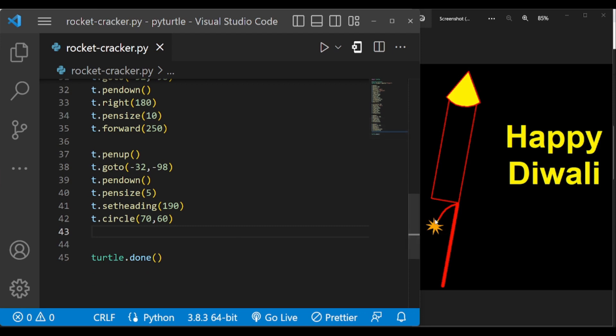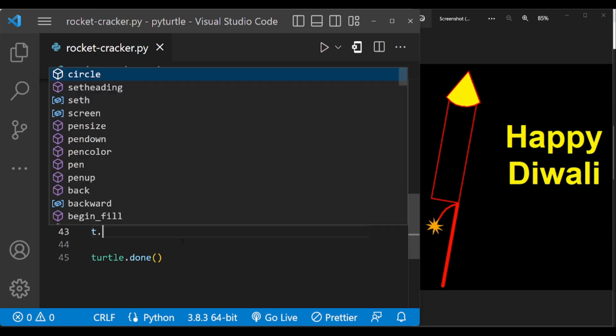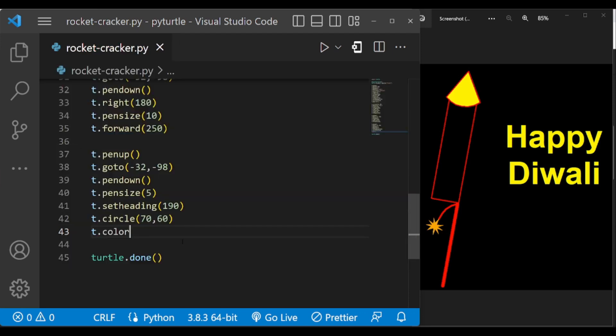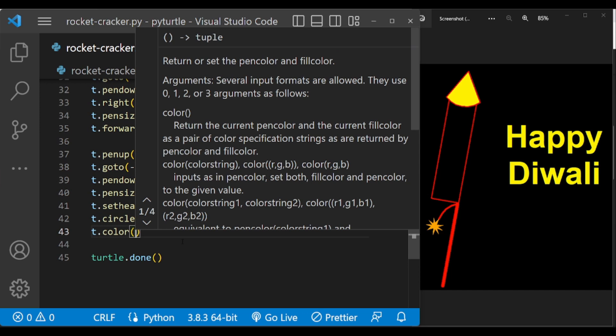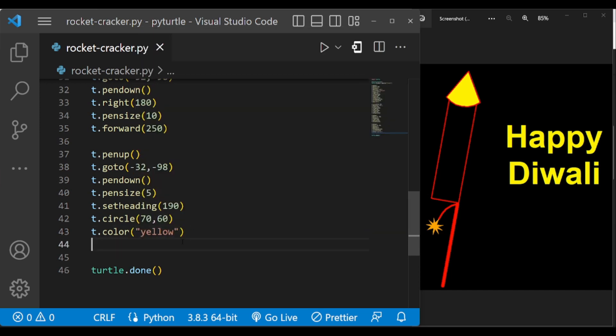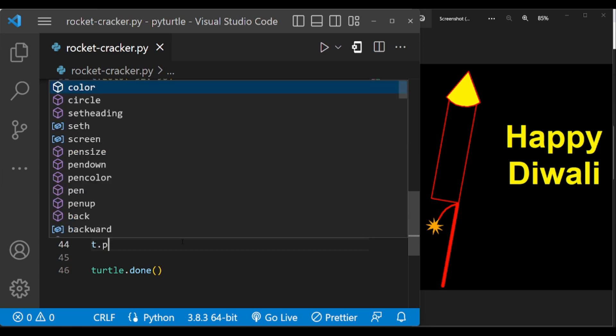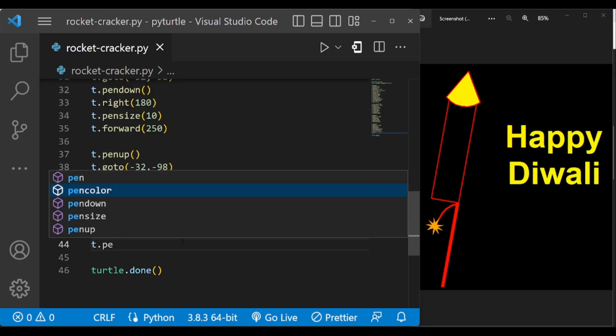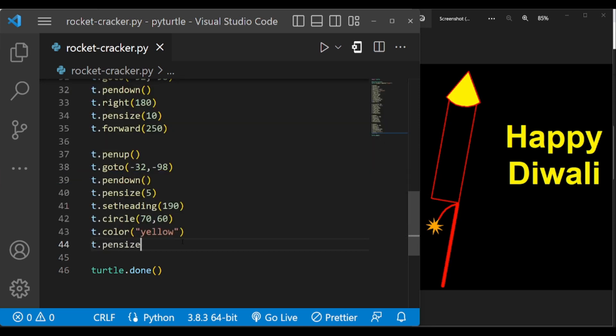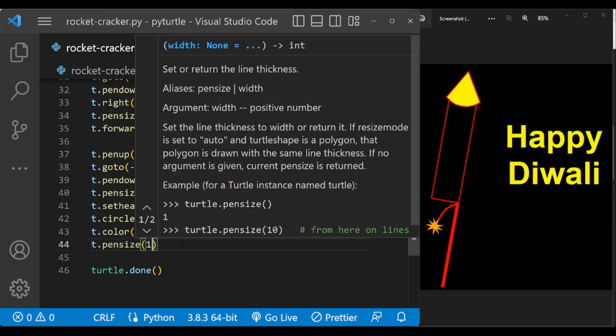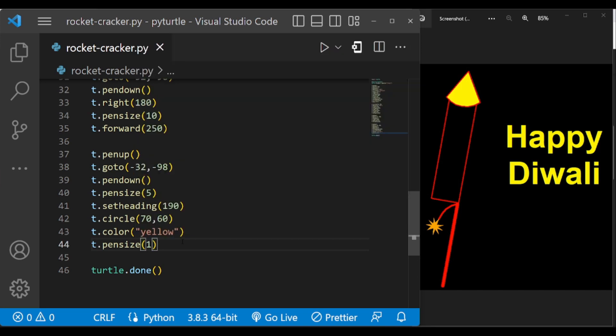Now we have to draw this fire, so change the color to yellow. This will change both pen color and fill color to yellow. And pen size 21. Now this looks something like a star.